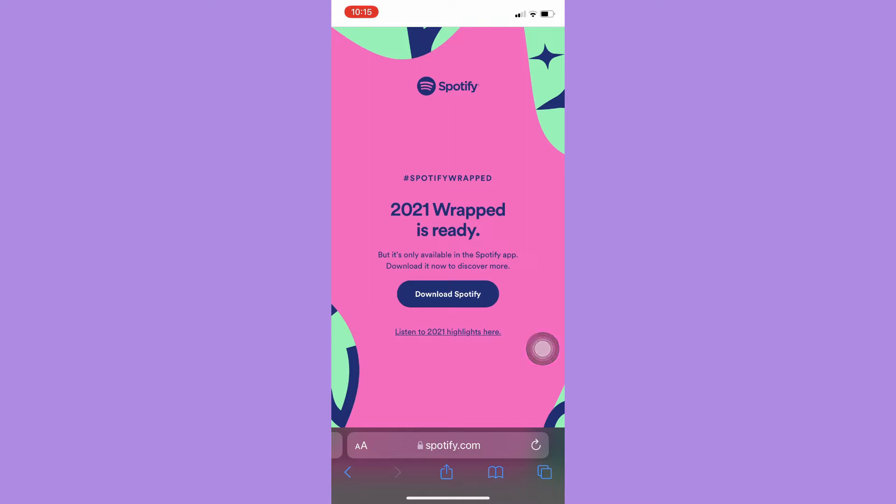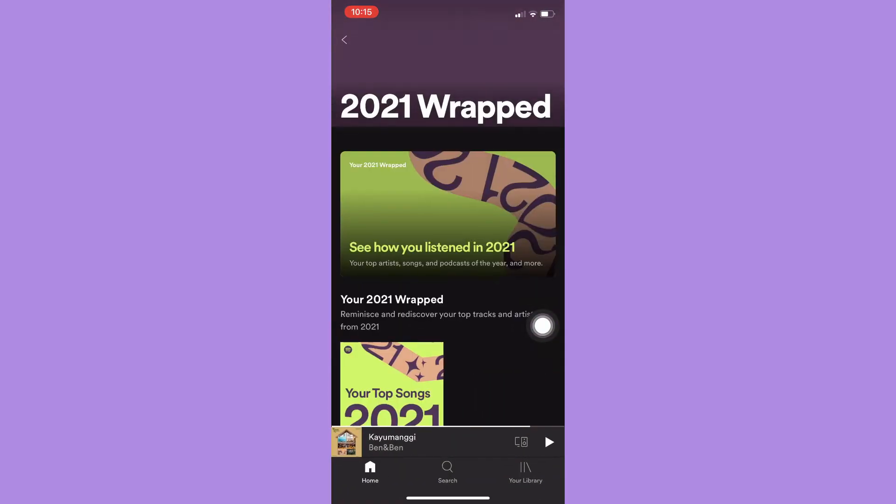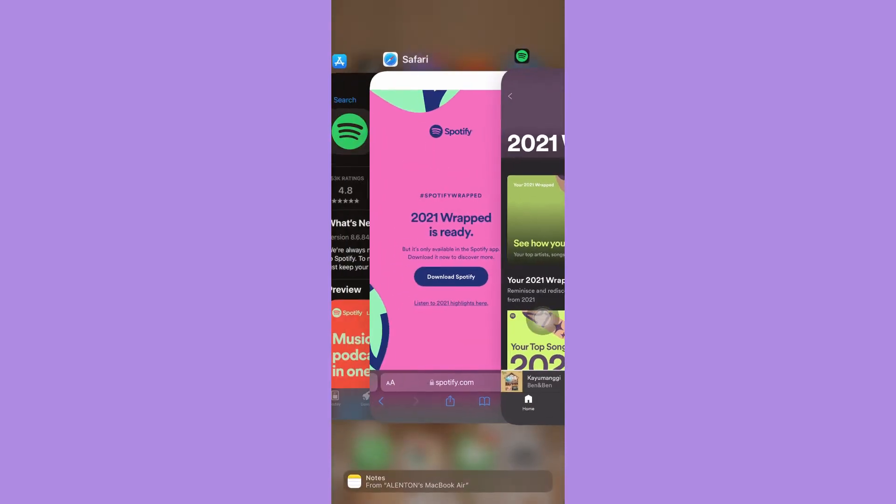If it doesn't automatically open Spotify, simply click on download Spotify and then it will redirect you into this page. Now you may be able to see the Wrapped animation. If it still doesn't work, simply go to your App Store or your Google Play Store.